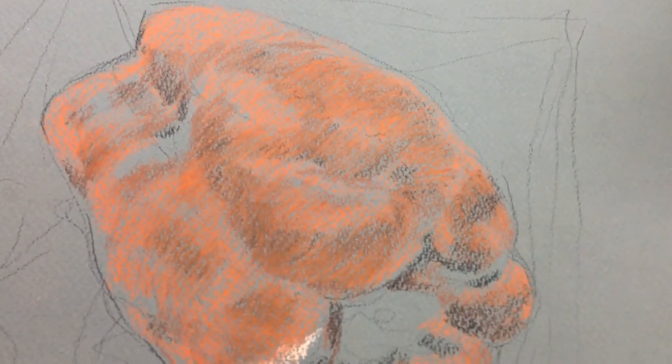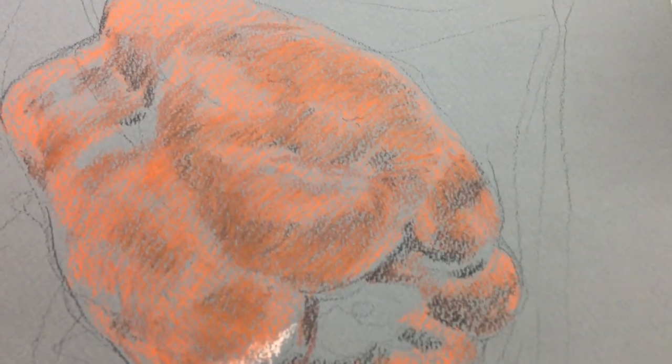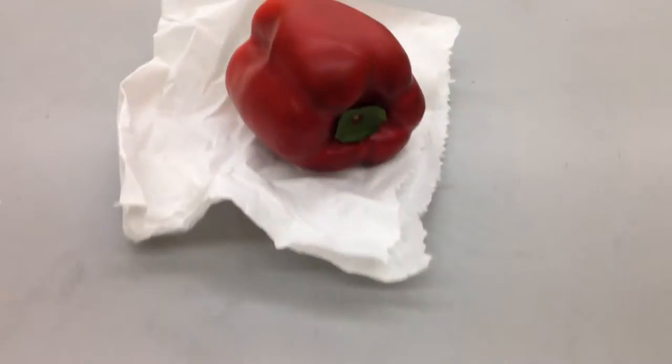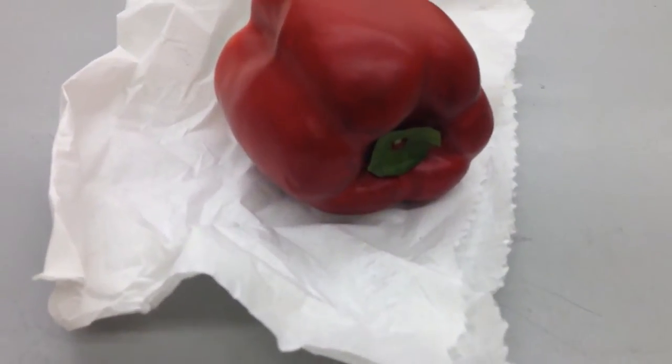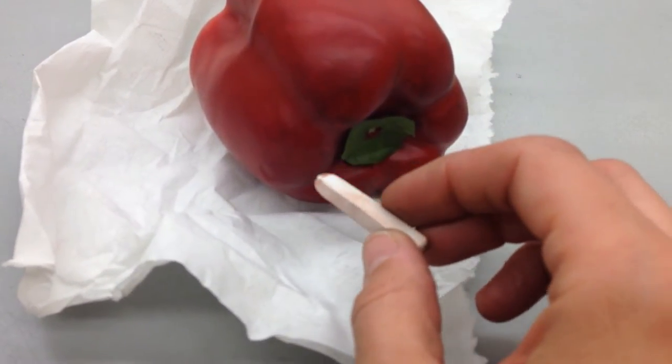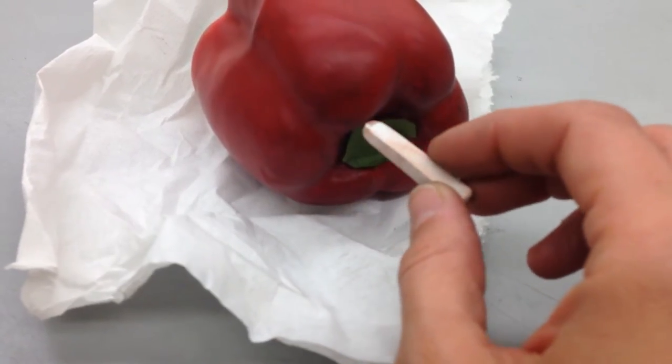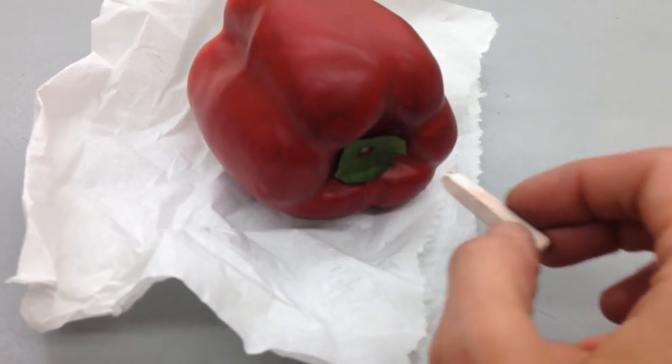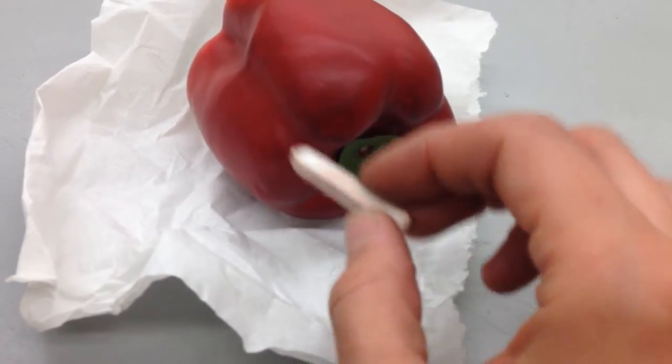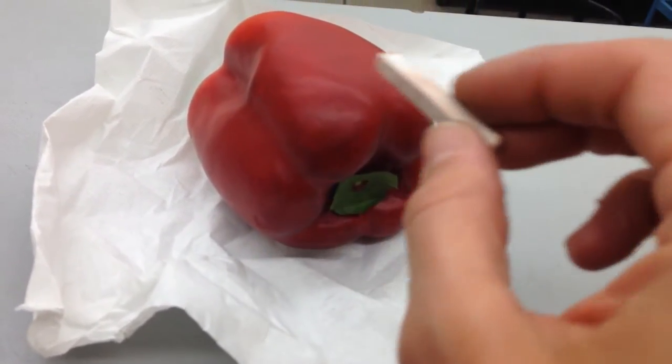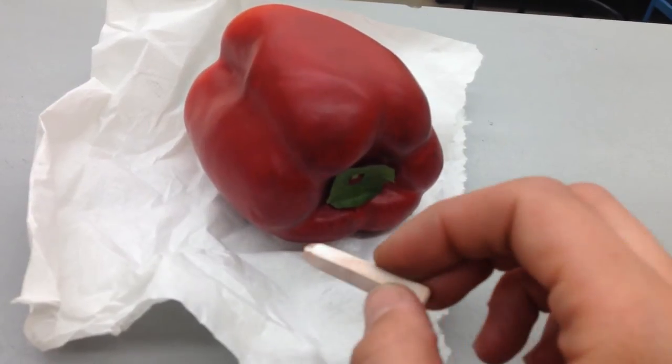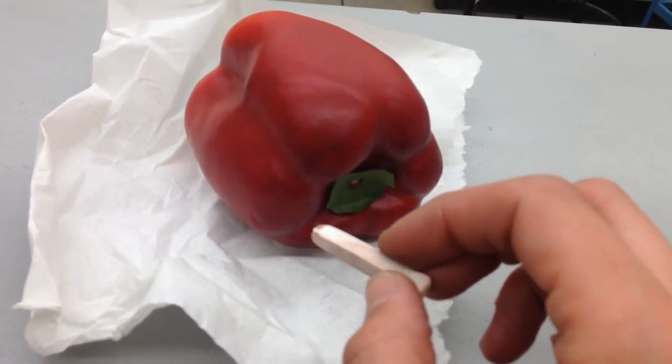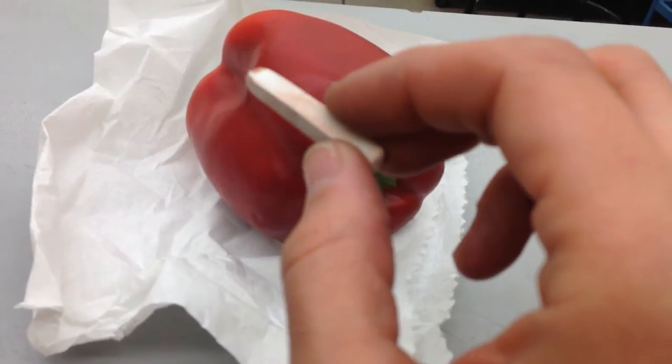So now that I've worked with those three values, I want to start adding in some white. If I look at my still life, there are areas in that still life where you can see reflected light. So for example, in this area here where the pepper kind of comes to an end, reflected light in the interior, and then this whole back section here partially on the outside too.